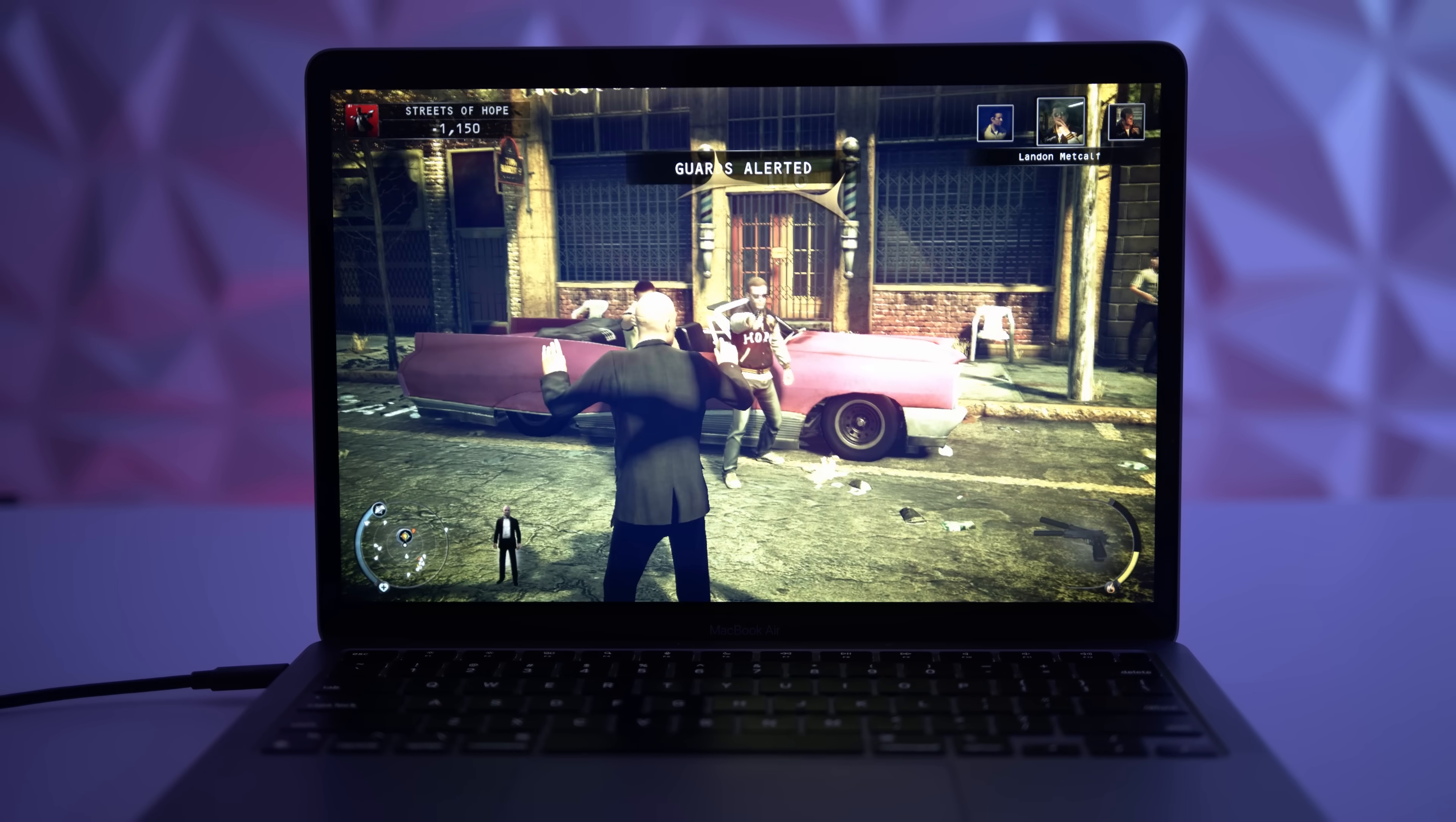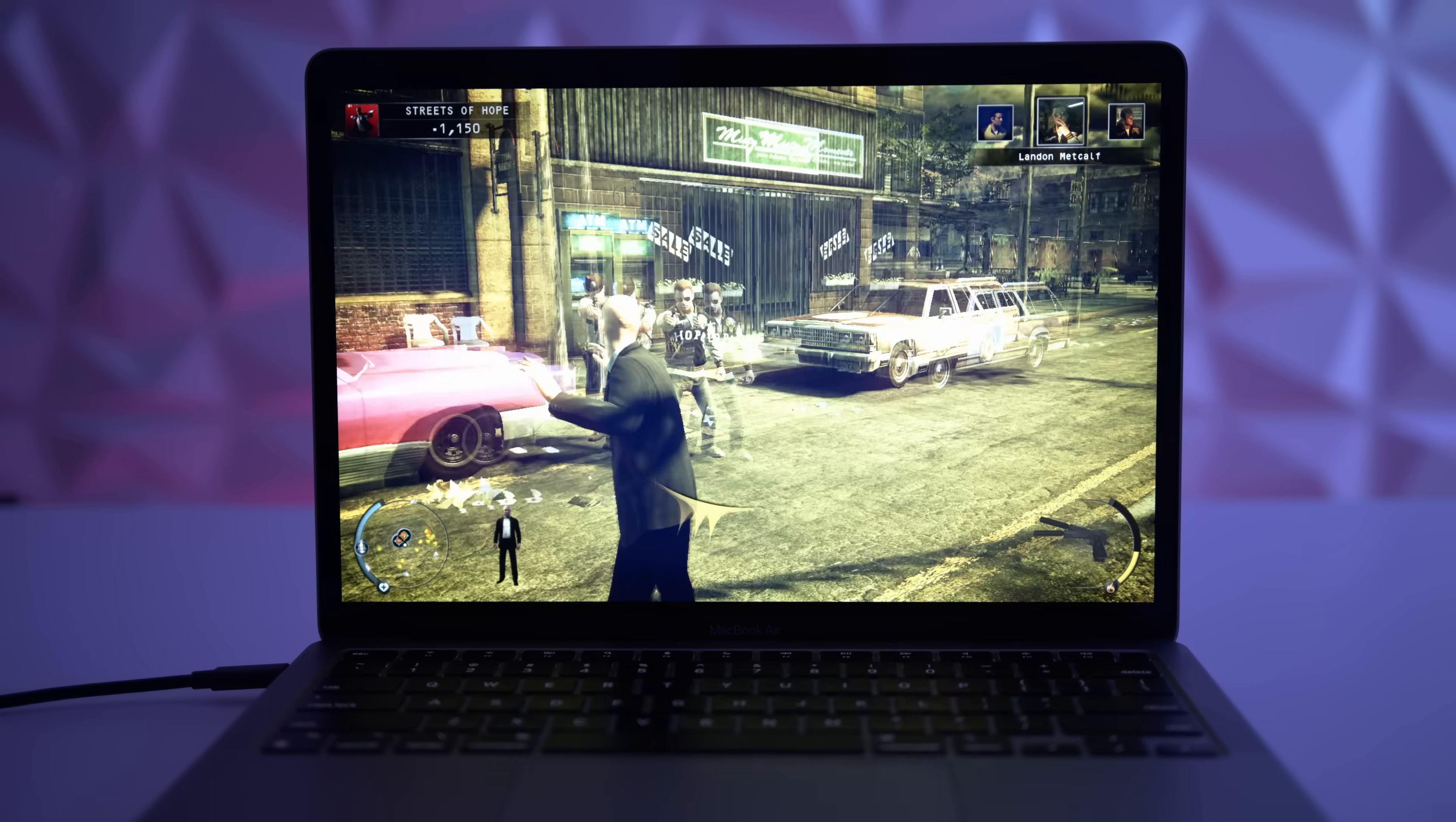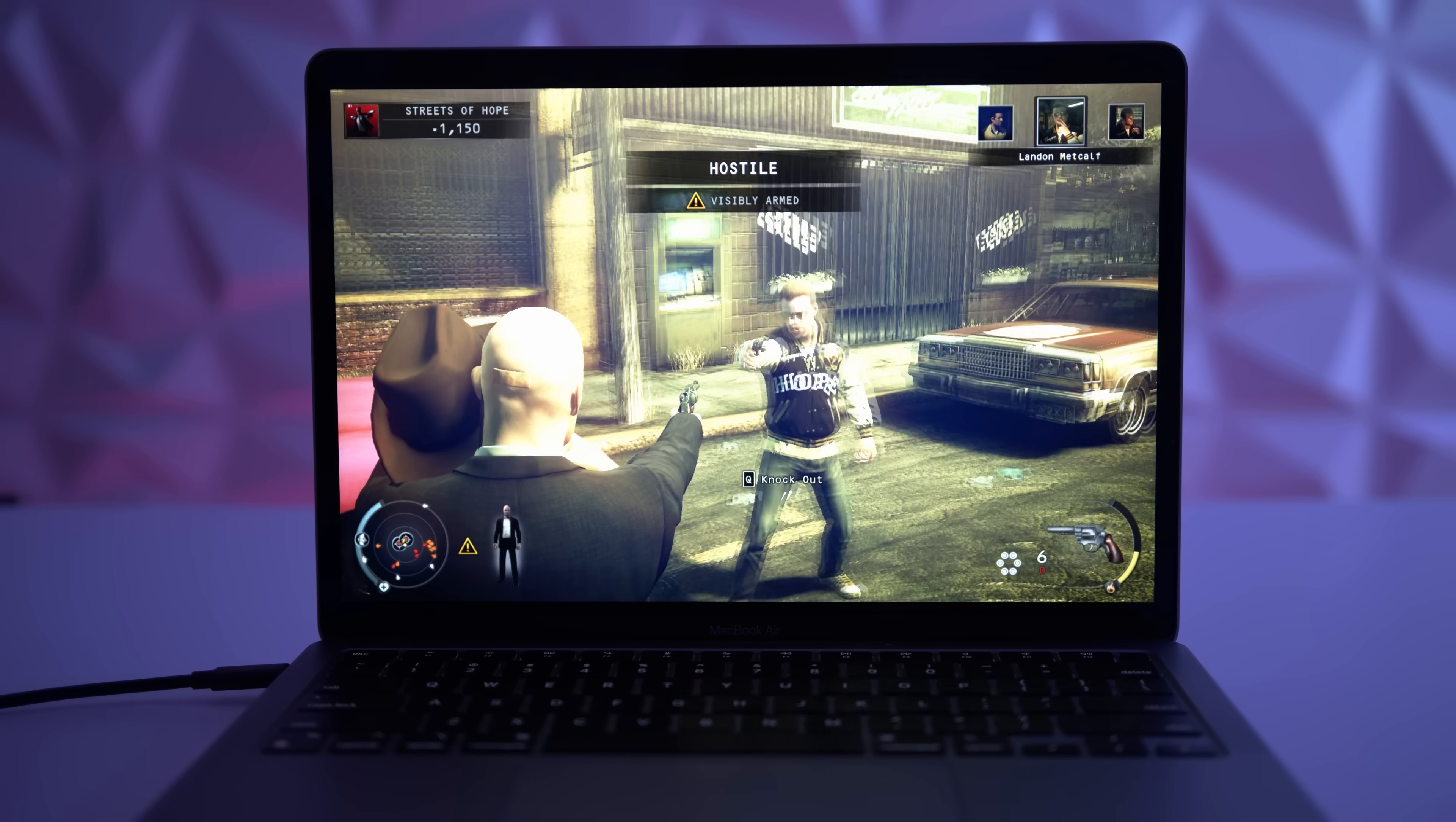very incredible, regardless of what kind of frame rates or performance you're going to get on this game. The fact that it's running at all above like 10 FPS is pretty amazing. So that's probably one of the biggest differences here.